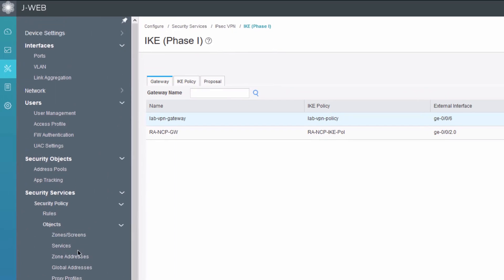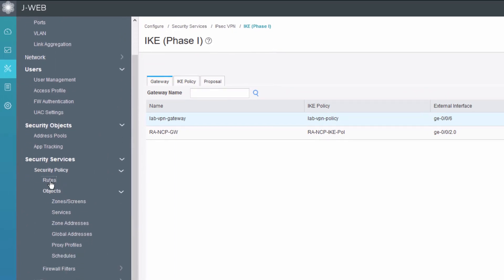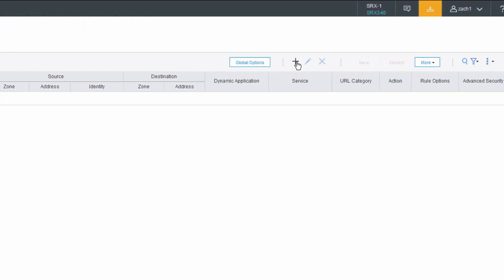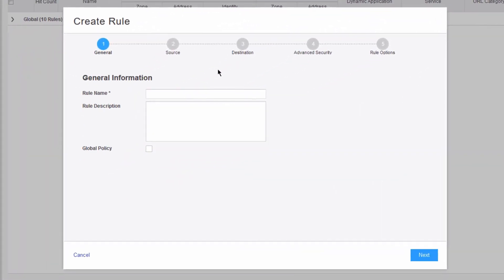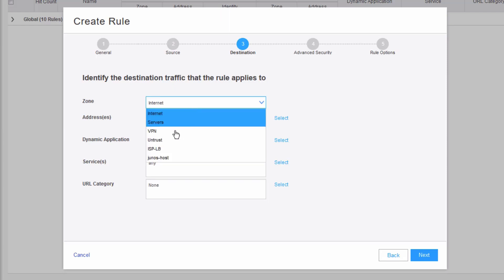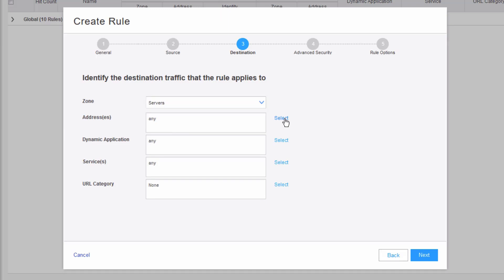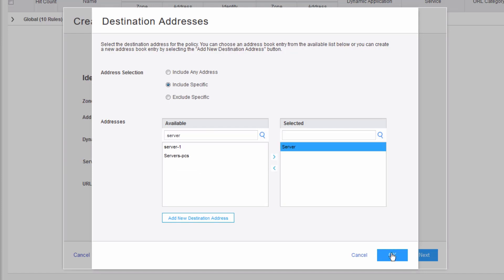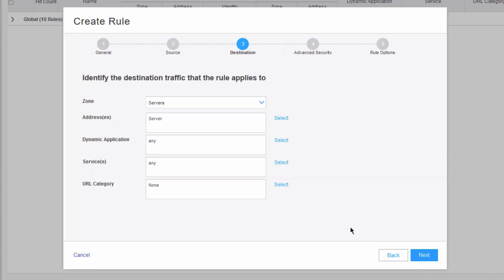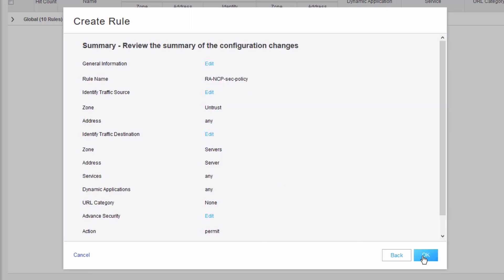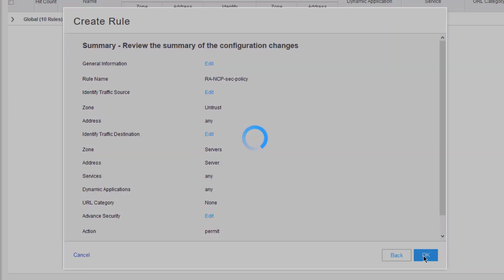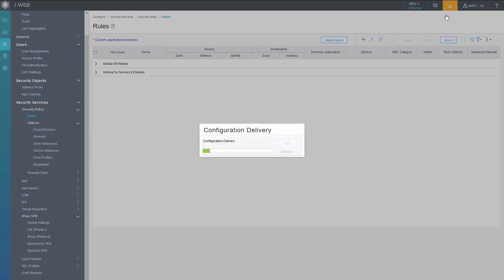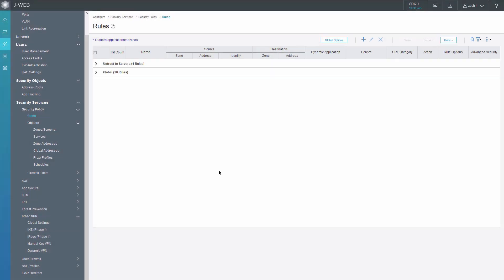The last thing we need to configure is a security policy role. Let's go ahead and click the new button or create button. Call this RA-NCP-SEC policy. It's coming from the untrust zone, any address, to the server's zone. We want to set the address here for destination to the server itself, so server, move that over. Click next, advanced security. We want to permit this. We don't need to do anything else. Just finish it off. Then we need to commit the configuration. That commit is complete.